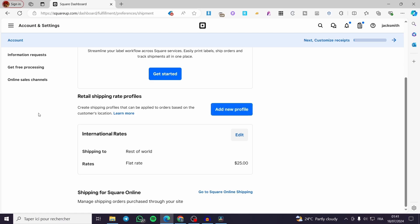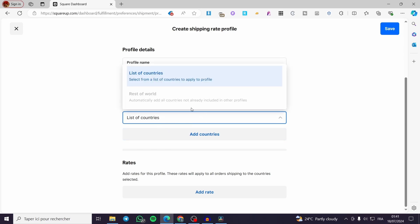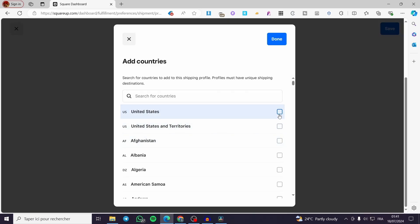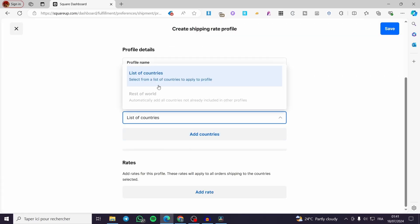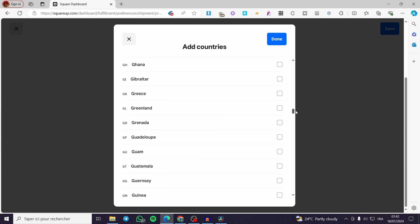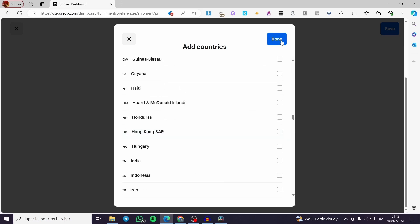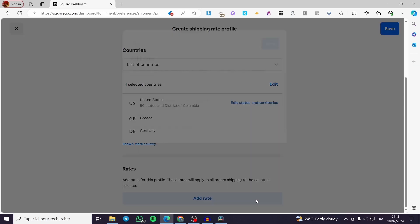Let's go ahead and add a new profile, because there are a lot of options. I'm going to name it, for example, Express Shipping. Here we are going to set the list of countries. You can add countries manually or choose from the list. I'm going to set the United States, Greece, Germany, and other countries. Click on Done and here we have the countries. Now we are going to set the rates.